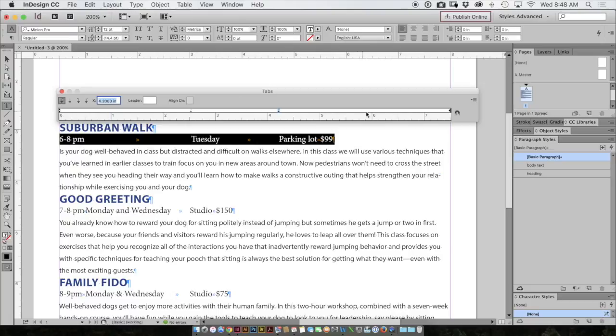I'll click on the location of the tab and the type of tab. Now the price, I want the location to be right about there, but I want it to be a right tab.